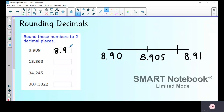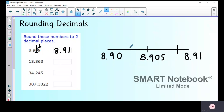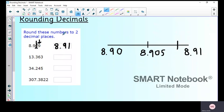So I'm rounding up, giving 8.91 — two numbers after the decimal point, rounded to two decimal places. Using the column method: underline the hundredths column, look at the nine next to it — nine means round up, so the zero becomes one, giving 8.91.